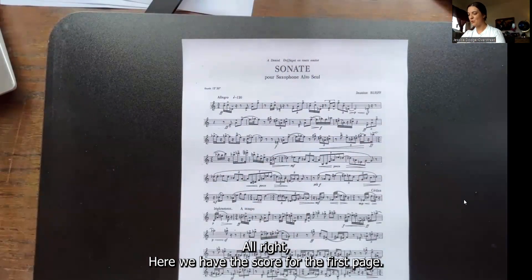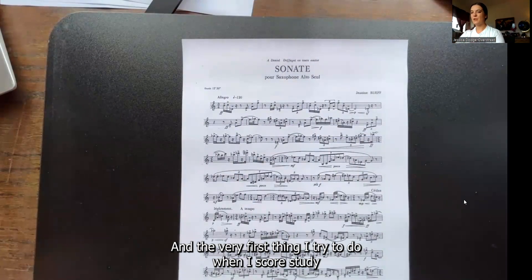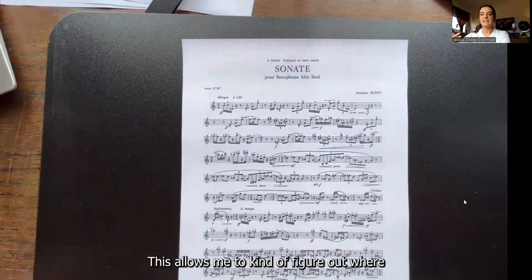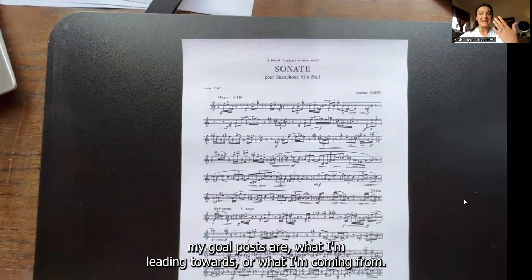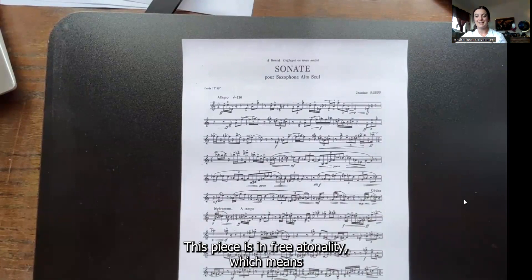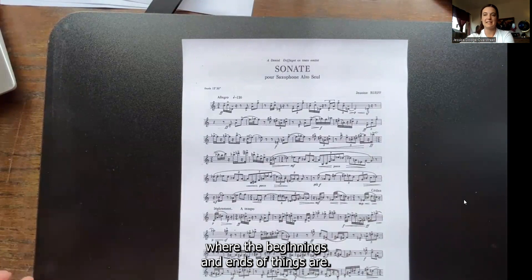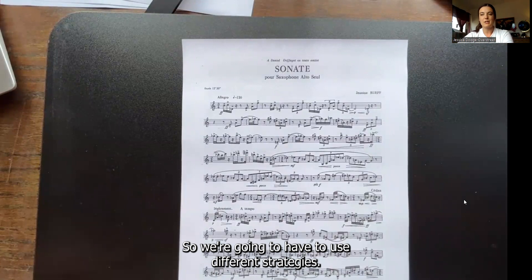Here we have the score for the first page. The very first thing I try to do when I score study is to find the beginnings and ends of musical sections. This allows me to figure out where my goal posts are — what I'm leading towards and what I'm coming from. This piece is in free atonality, which means there aren't really tonal markers like cadences to tell us where the beginnings and ends of things are. So we're going to have to use different strategies.